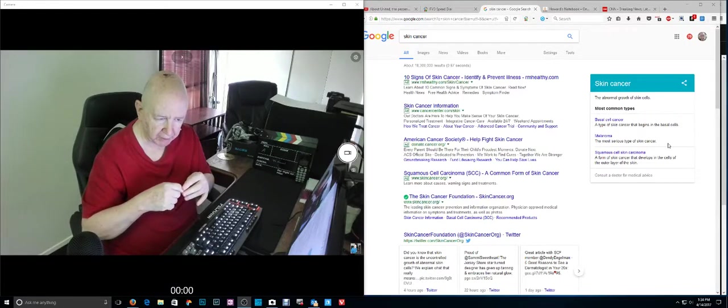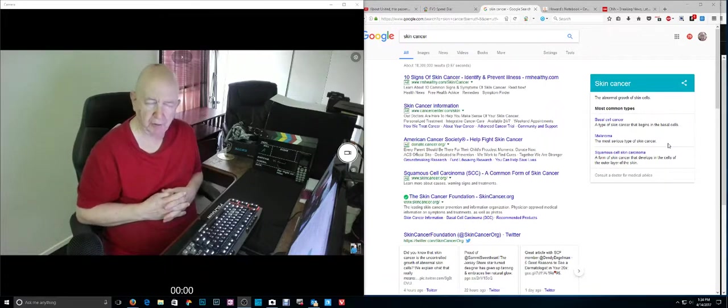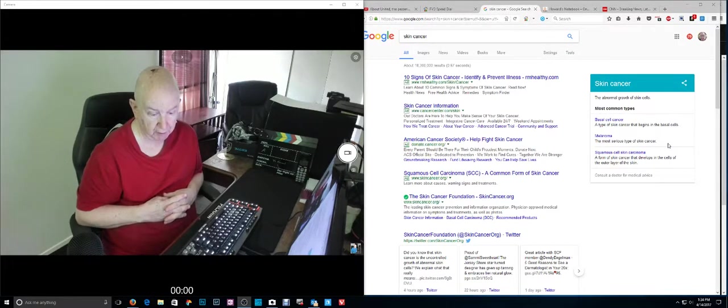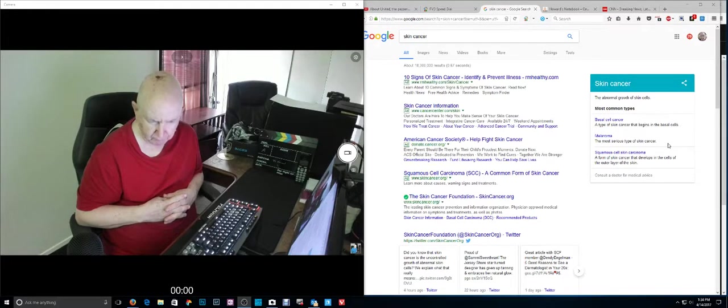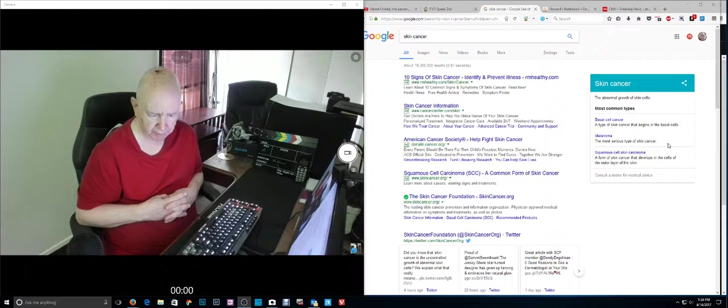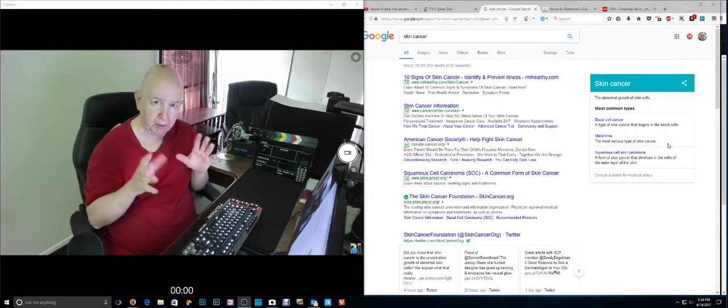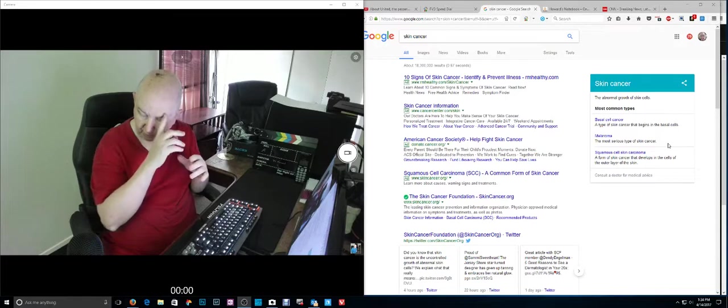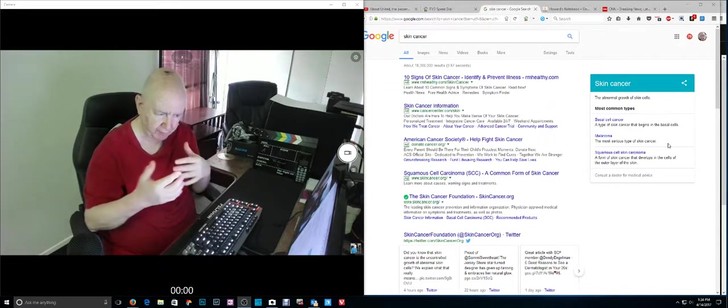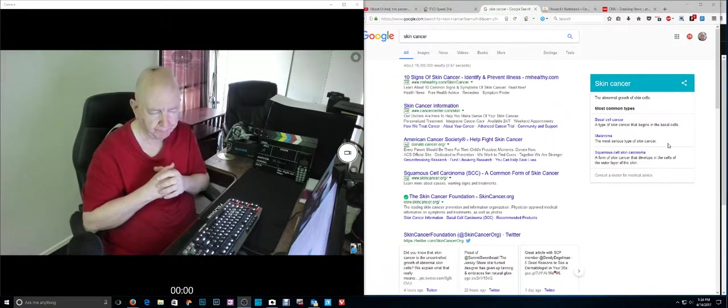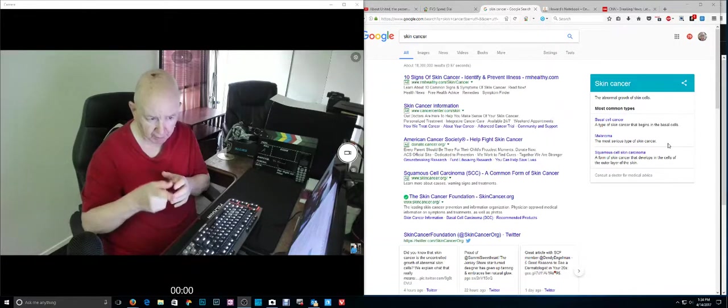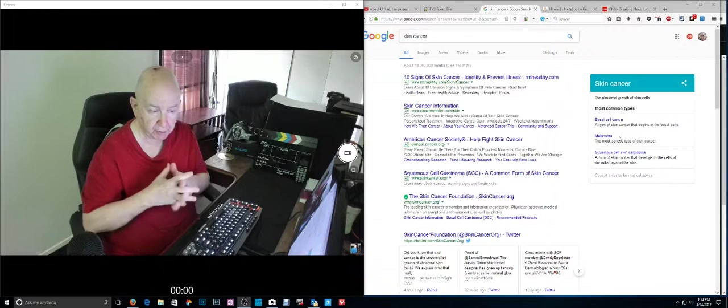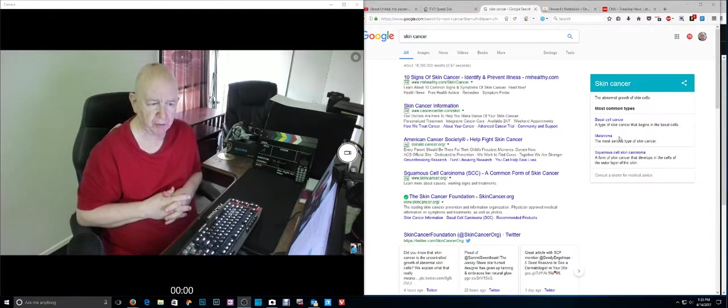Basal cell cancer doesn't spread very much, it's not really deadly, but the word cancer scares people. There's about a two percent chance of it spreading. It'll keep spreading unless you have it taken care of, but two percent chance of it developing into a problem. The melanoma is the dangerous kind. I have the basal cell cancer.